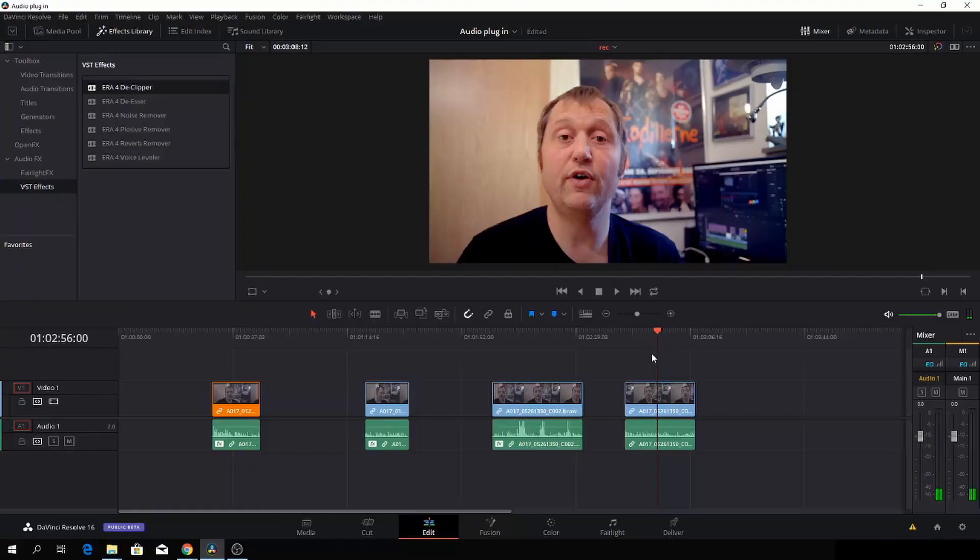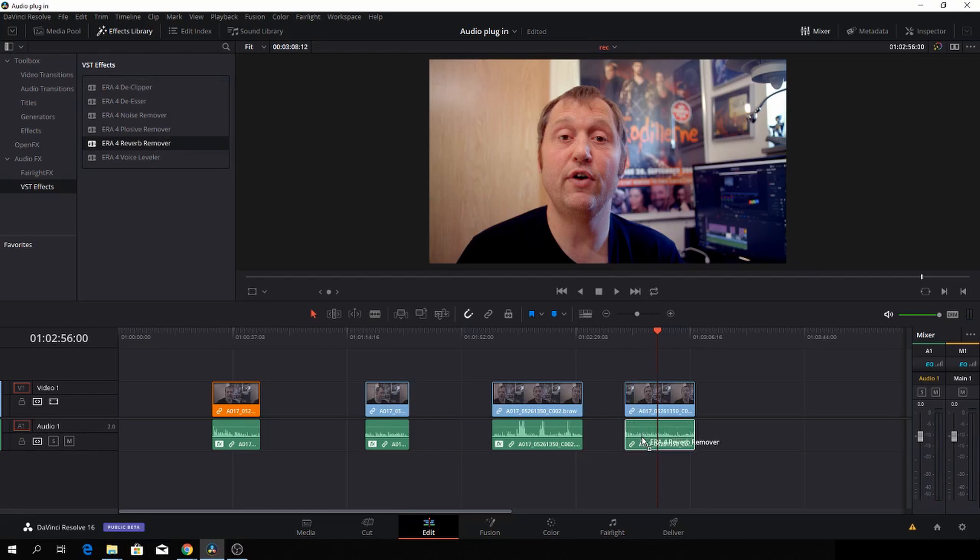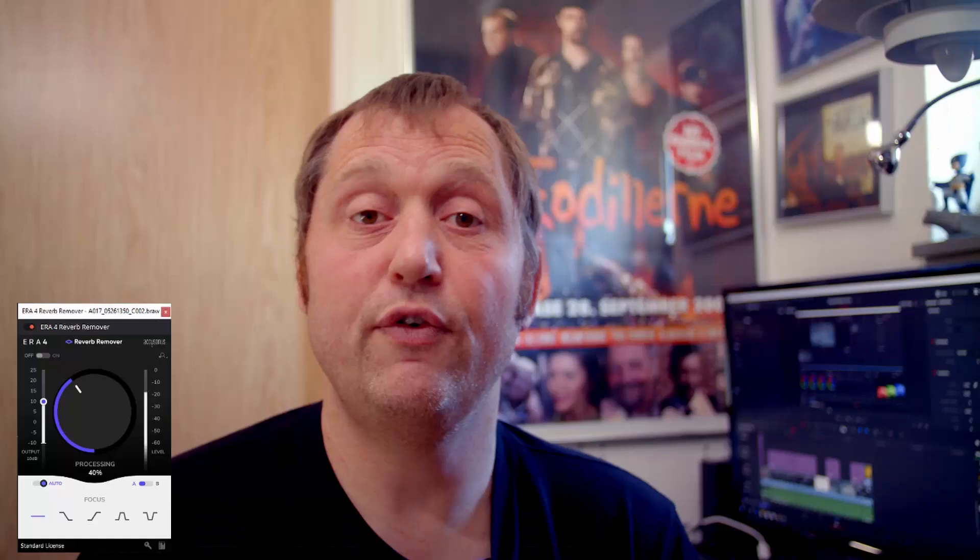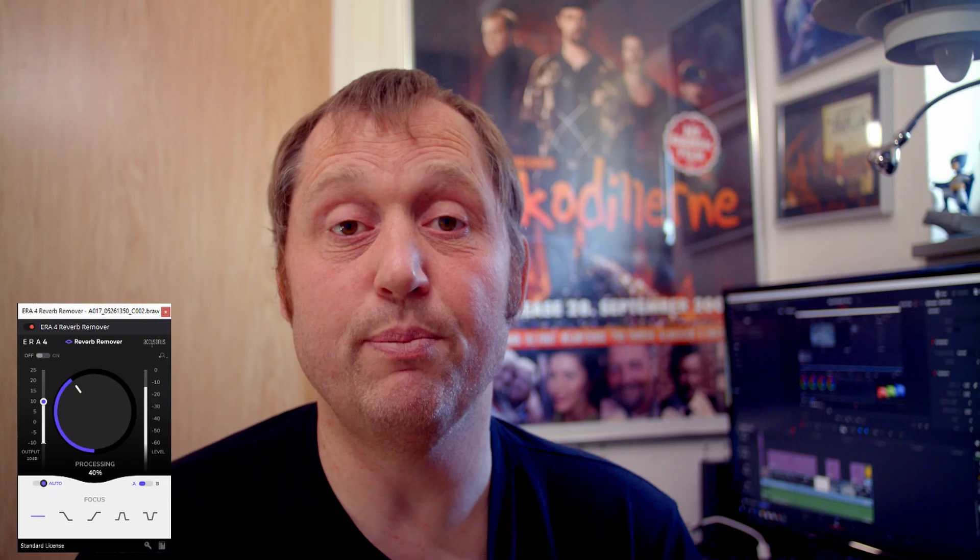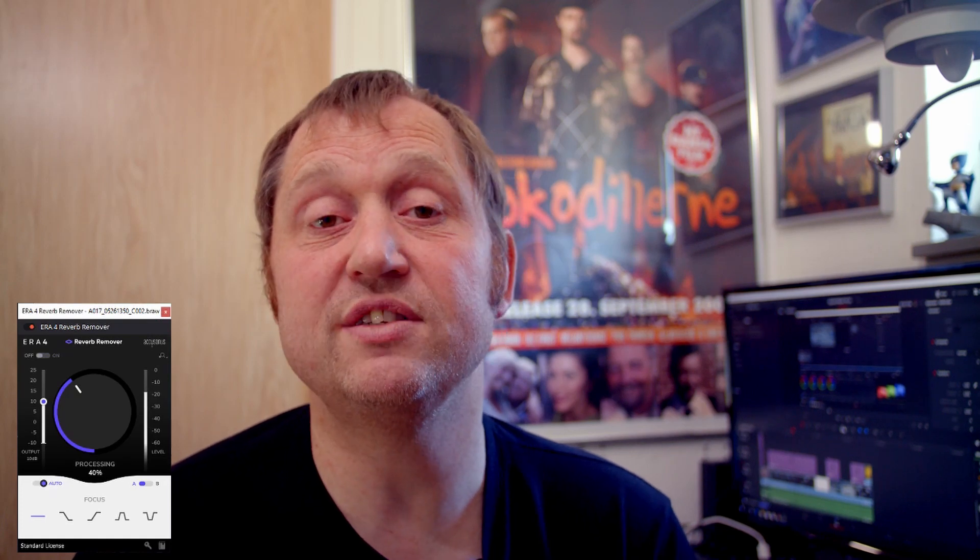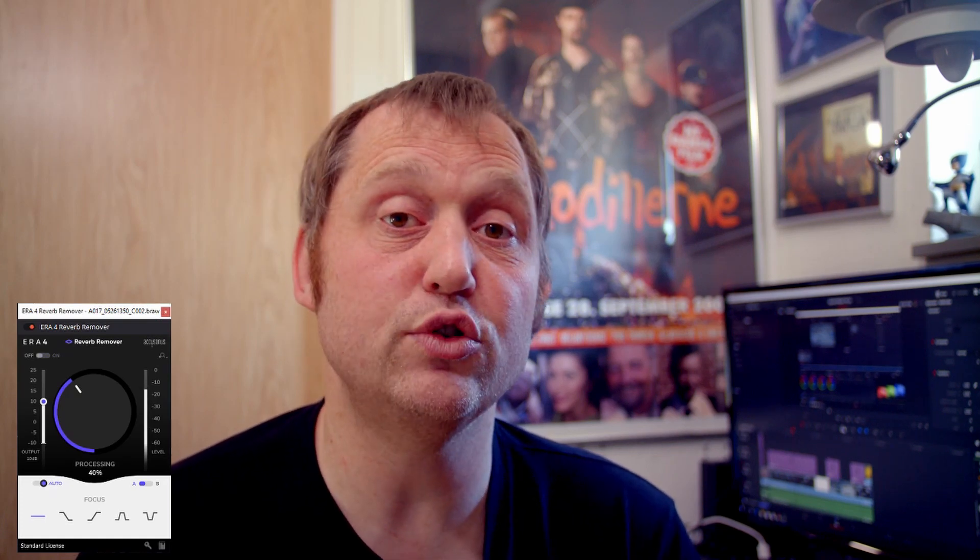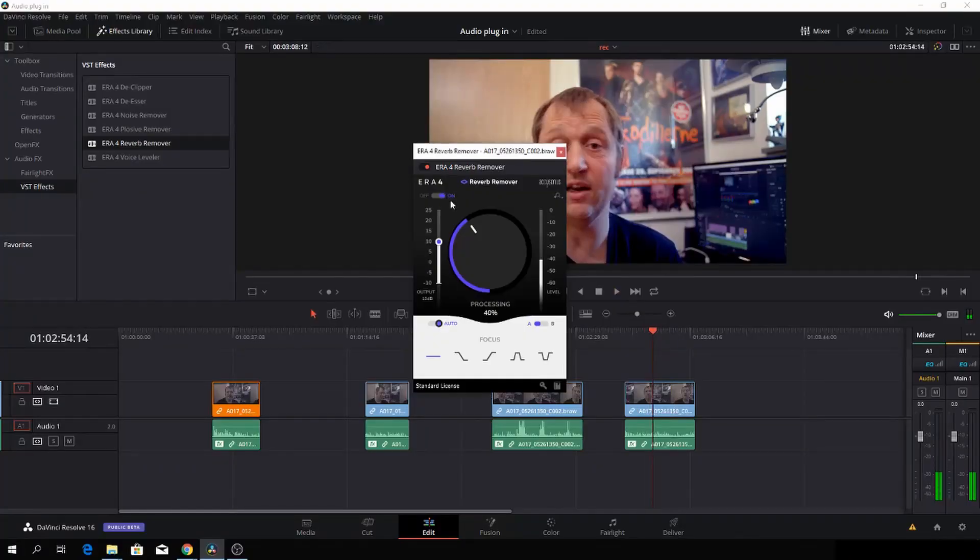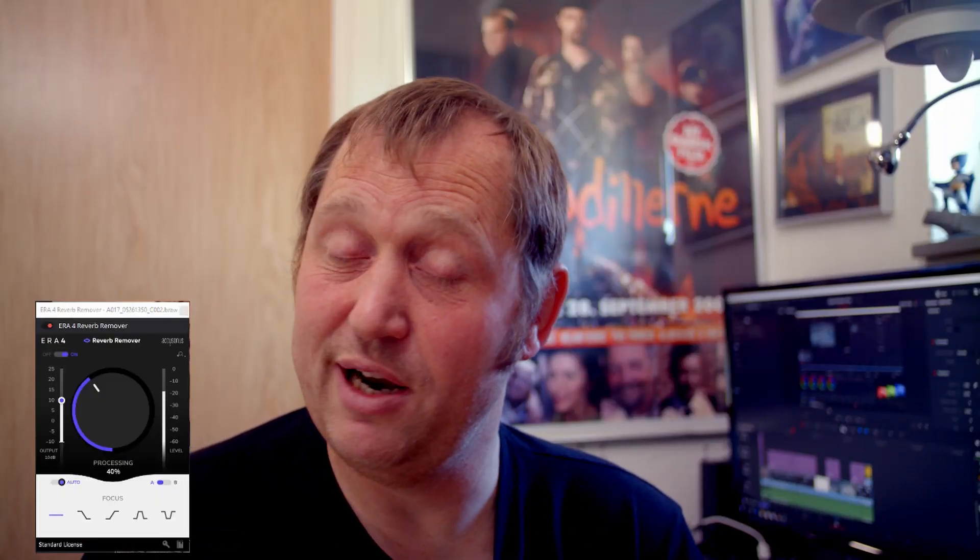Let's go to the next one. There is a reverb remover. This clip has a little bit of reverb, hopefully it will do a change. We'll try out the reverb remover and add that in. We're going to try it from the default. Let's take off the effect and hear it without. [Demo without] And then we'll add it on now. [Demo with reverb removal]